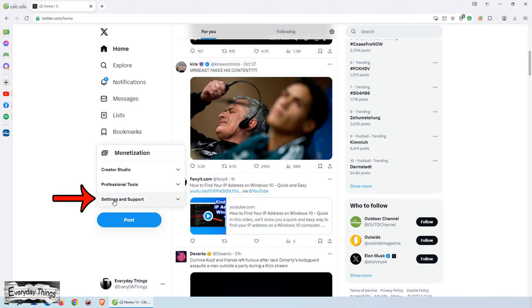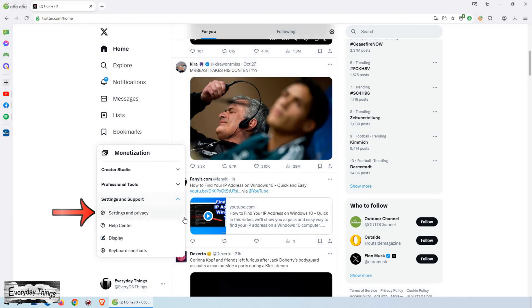Then in the drop-down menu that appears, select Settings and Support. From there, click on Settings and Privacy.